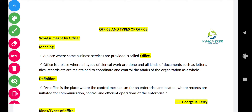Office includes and maintains all kinds of documents such as letters, files, records, etc., for the purpose of coordinating and controlling the affairs of the organization. So this is the meaning of office.